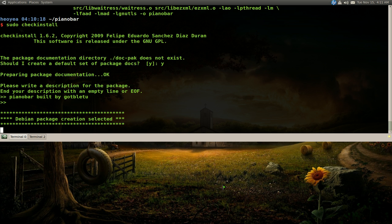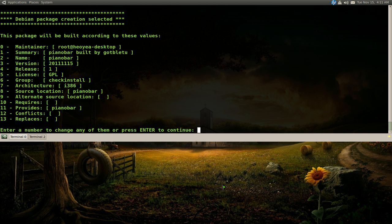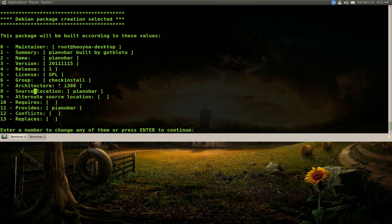Now in here you don't have to do anything. But let's say if you did want to do something, you have these options, like you know, 0 to 13. So let's say you want to change the maintainer here. Alright, just type in 0.